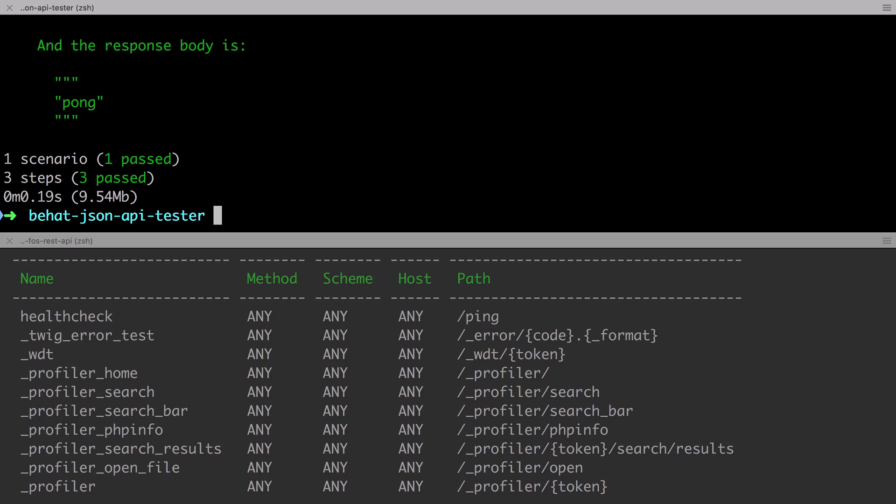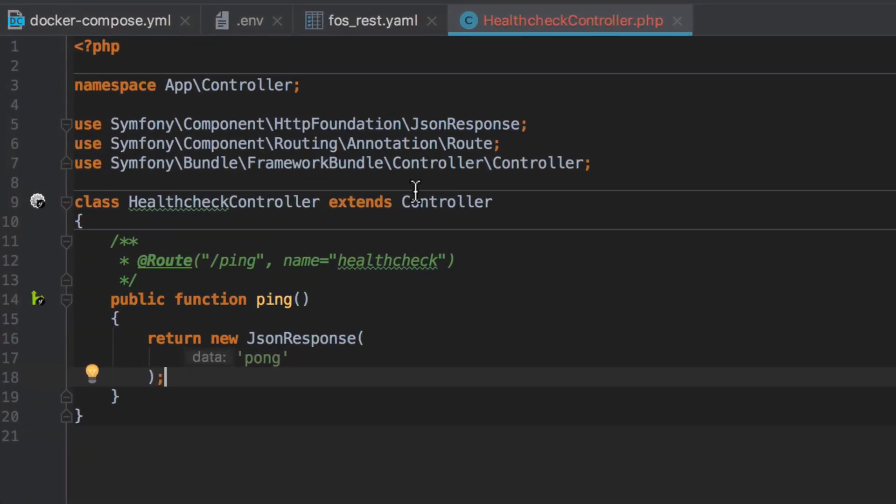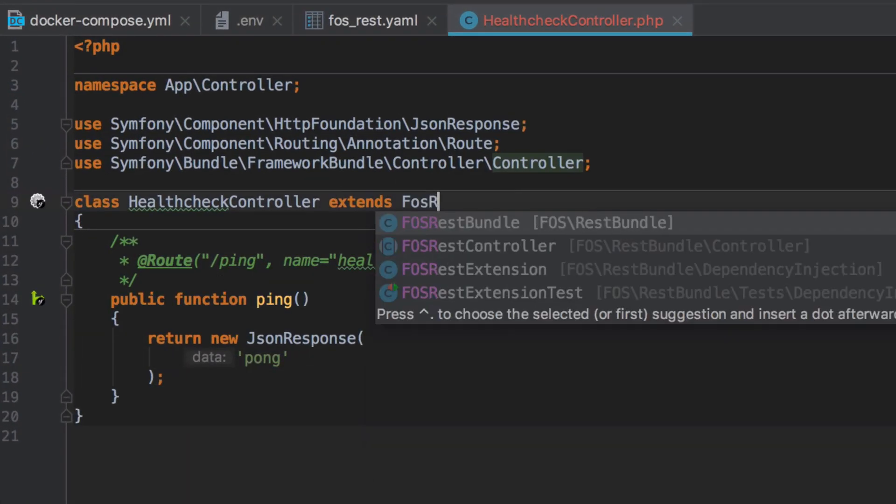You may be happy with this. I mean after all it passes, and if you are, you may not need FOS REST bundle. We're now going to change our implementation to use the conventions provided by FOS REST bundle.